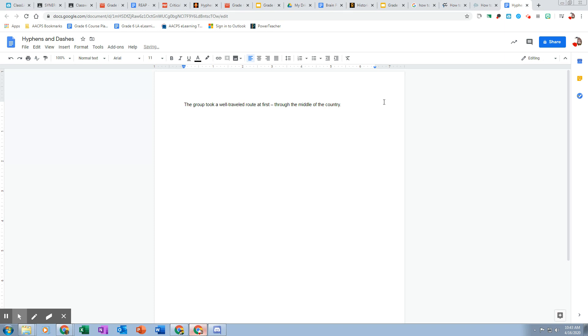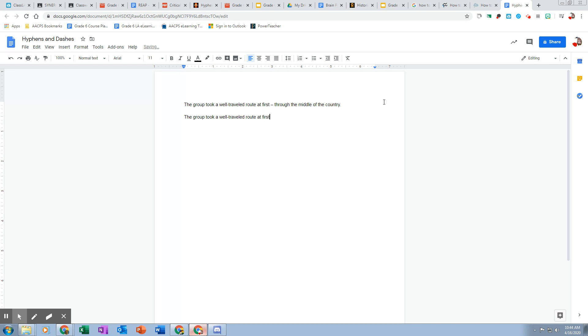So then I'm going to come down here and I'm going to retype it. The group took a well—and then there's a button up above the P on the keyboard next to the zero—a well-traveled route at first. That is a hyphen. But then this other one's a little bit longer. That's the dash.